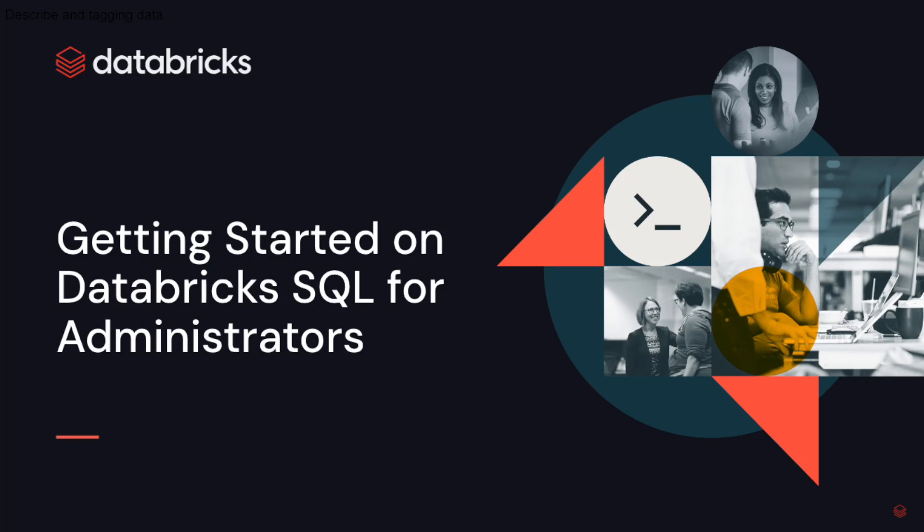Hi, my name is Pearl Ubaru and I'm a technical marketing engineer here at Databricks. In this video, I'm going to guide workspace administrators on how to set up Databricks SQL for their users.